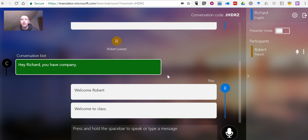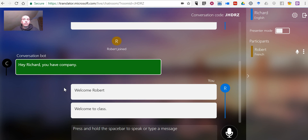Now, the nice thing about this is that if Robert replies to me in French, it'll get translated back to me in English on my screen here. So that's Microsoft Translator. It's a really neat tool. I encourage you to try it out today. As always, for more tips and tricks like this, please check out FreeTechForTeachers.com and PracticalEdTech.com.